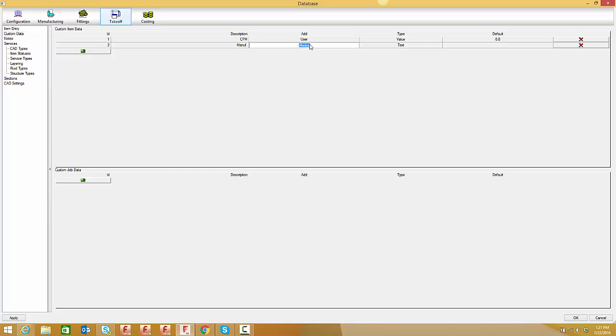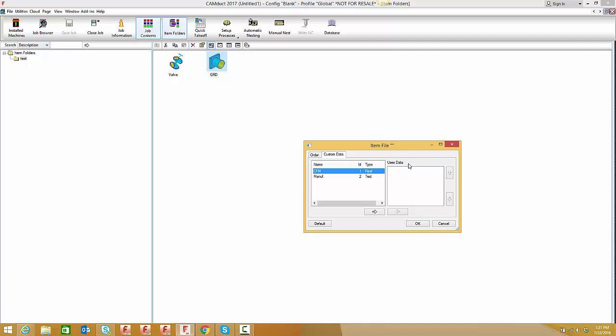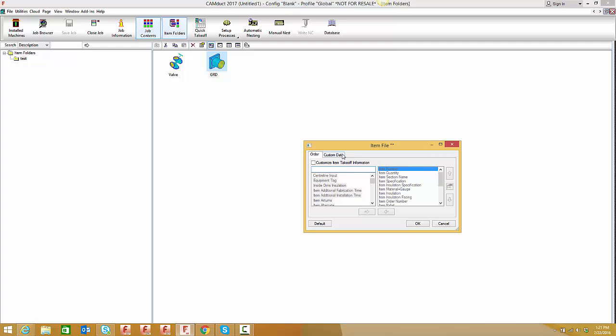I'll go back to database takeoff custom data and set these both to user. Now when I check takeoff information custom data, nothing's there. With custom data set to user, I can assign them selectively - the diffuser gets CFM and the valve gets manufacturer.